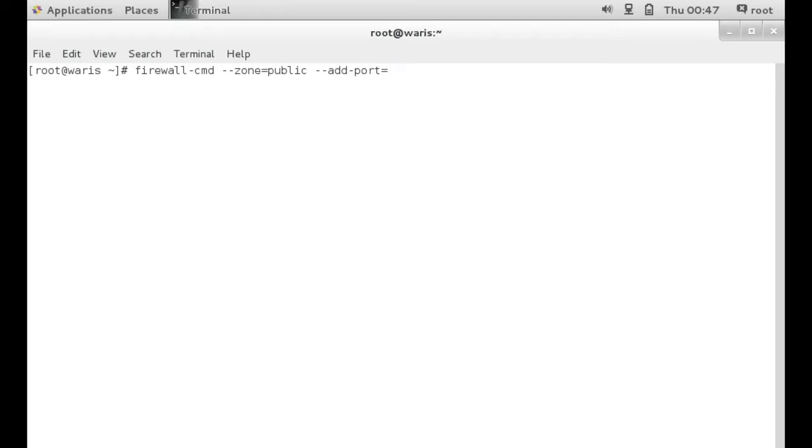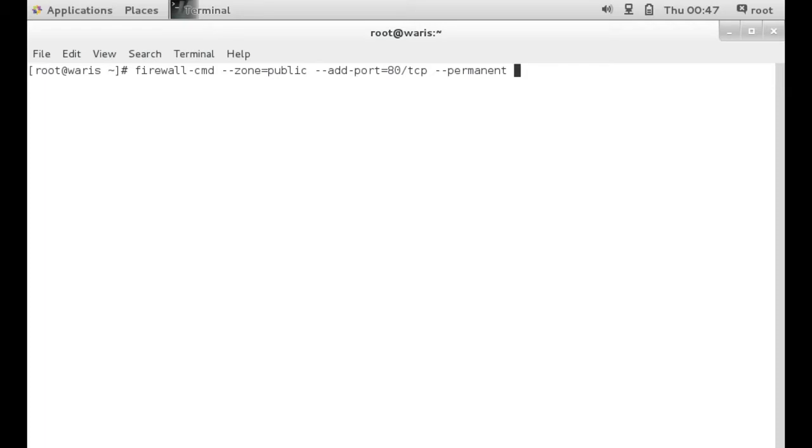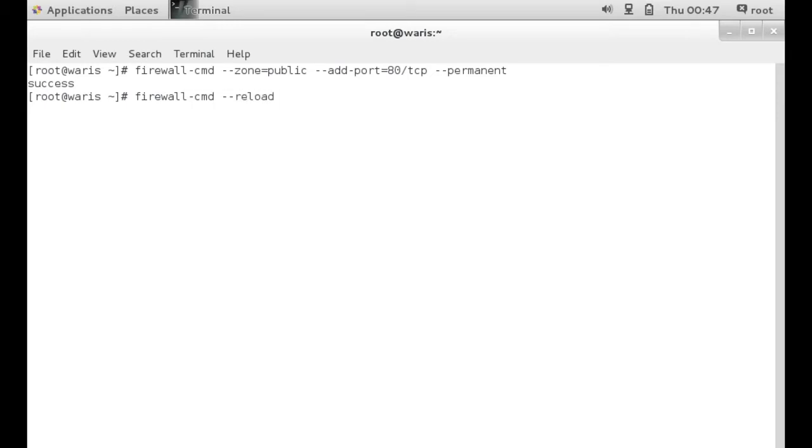Let's say we want to open port 80, HTTP, port/tcp. And you want to use the --permanent argument in order for it to survive the reboot process of this server. Enter, and then firewall-cmd --reload. All right. And it is successful.